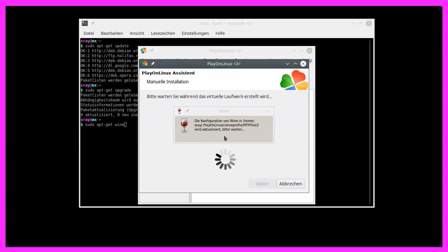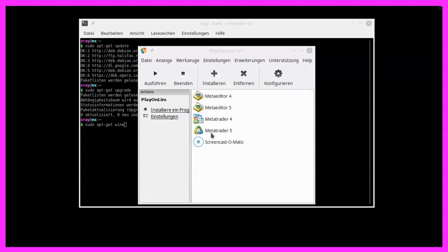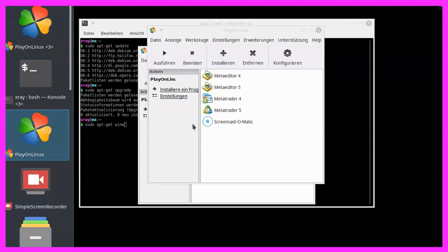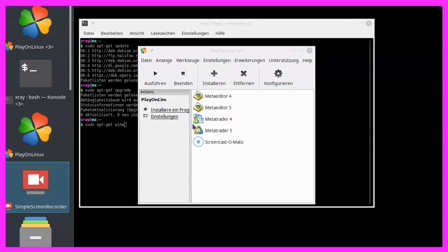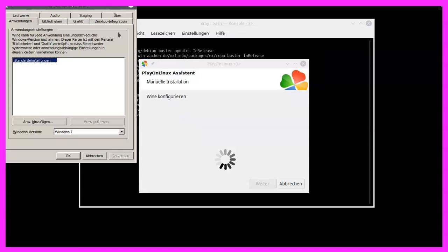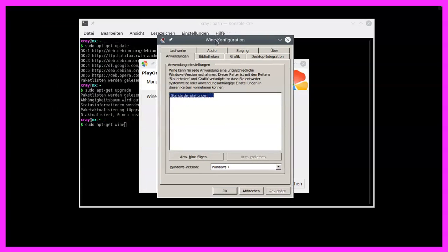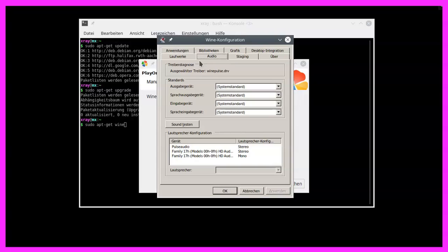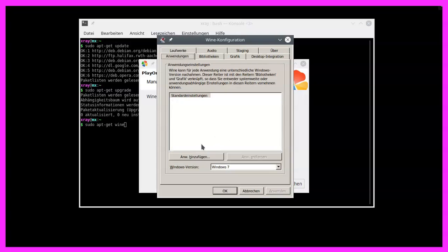Here is the wine configuration wizard. Now we should see the settings window. Here it is. This is the wine configuration. You can pick some devices, but I'm only going to change one thing. I'm going to pick the windows version, Windows 7.